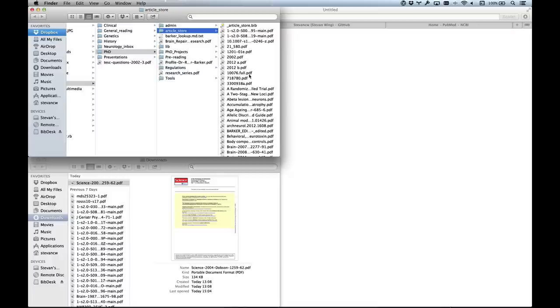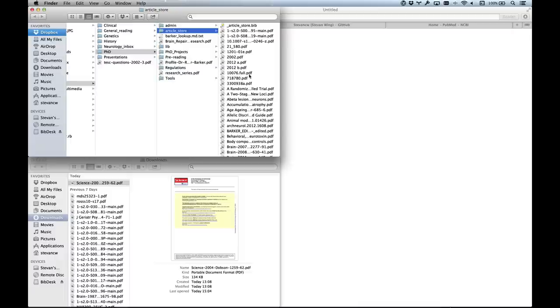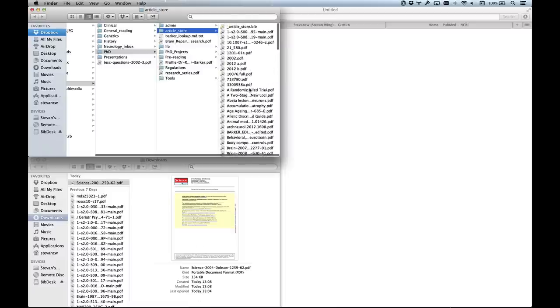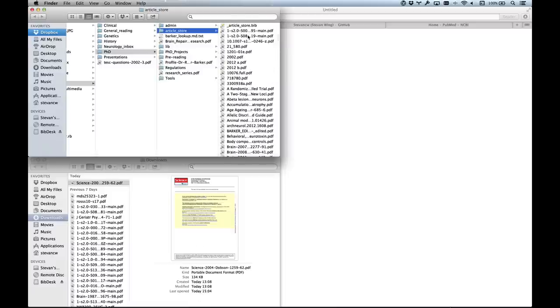I generally don't print papers off. I like to mark them up with either GoodReader or Preview on the Mac with notes and highlighting. But I want a clean copy because I may use one particular paper for several projects and the highlighting is specific to the project. The paper I'm using will be highlighted in a different way depending on what question I'm answering.